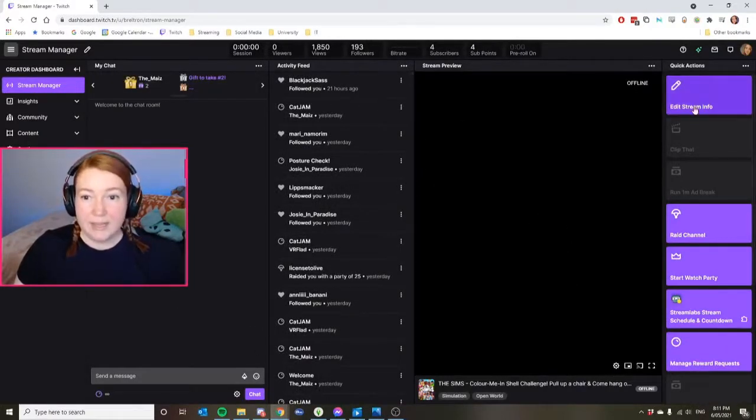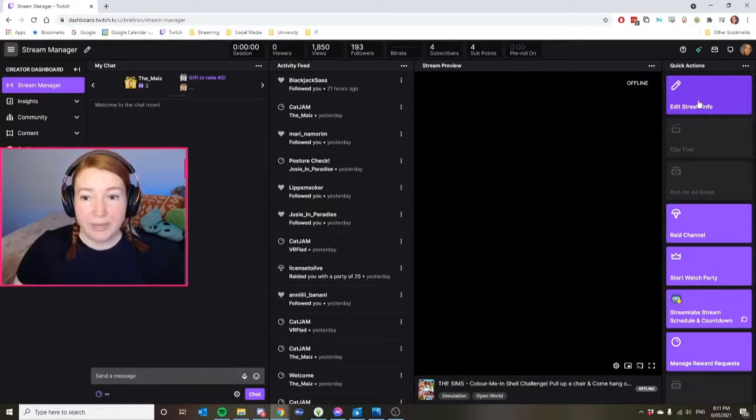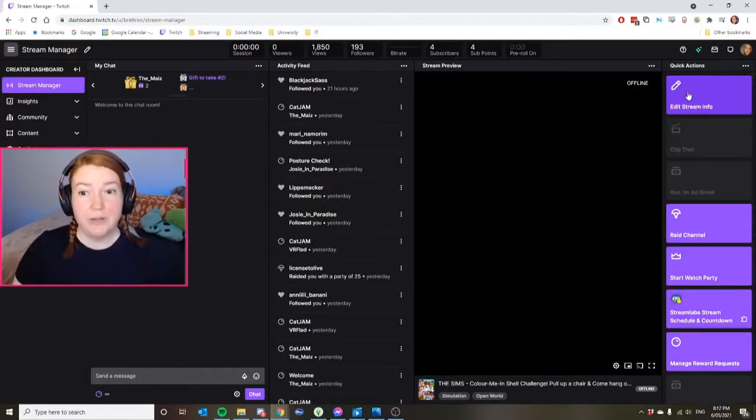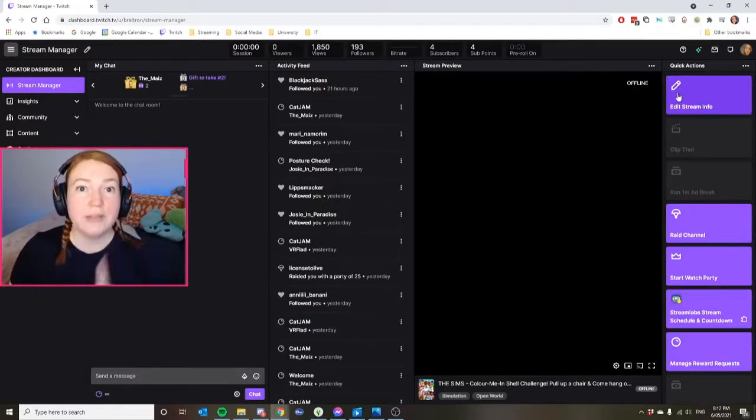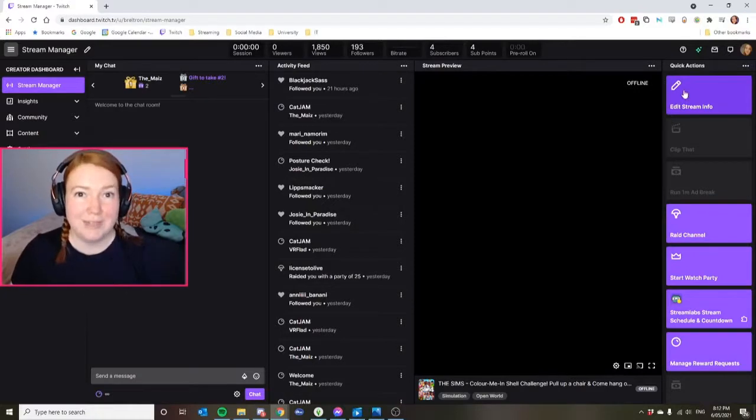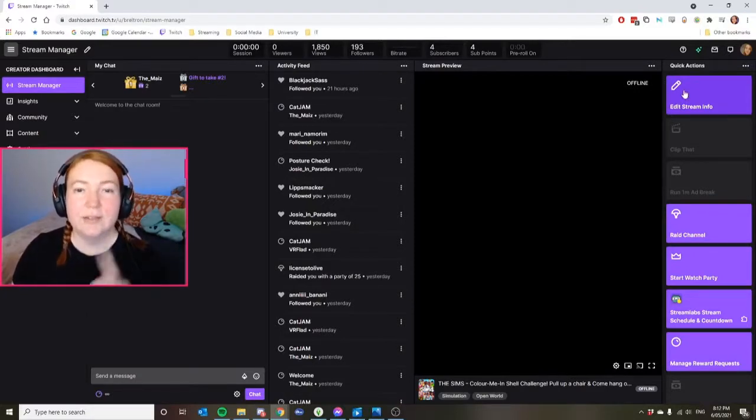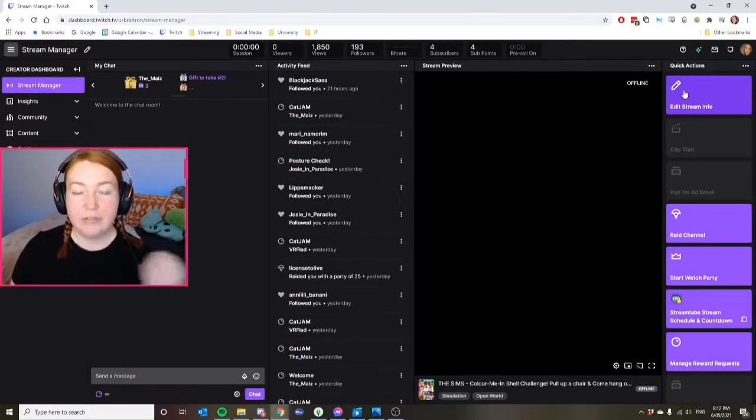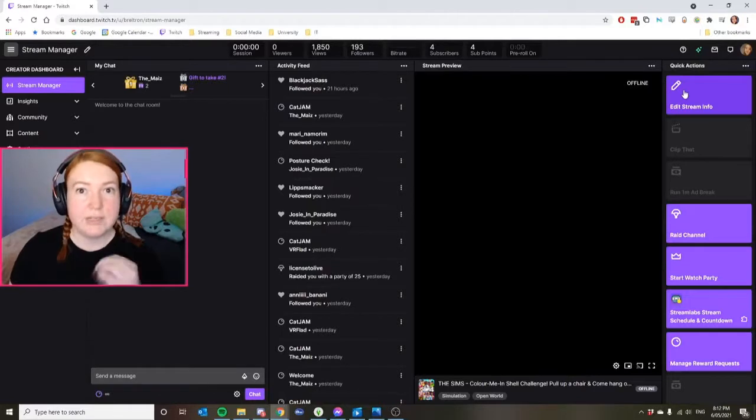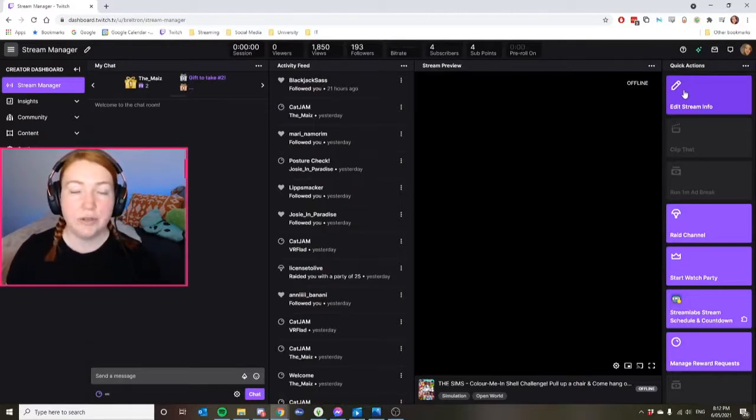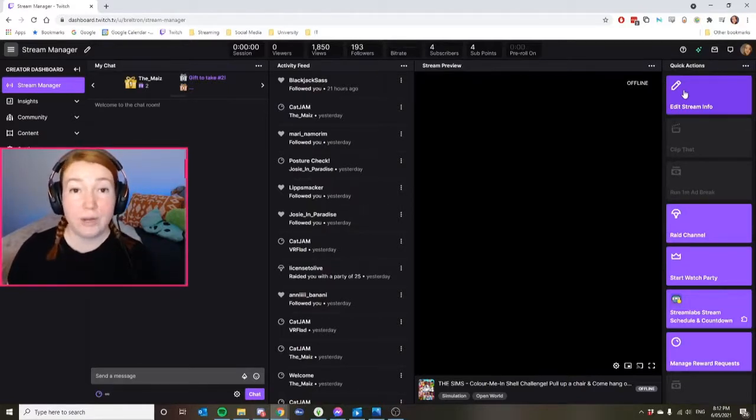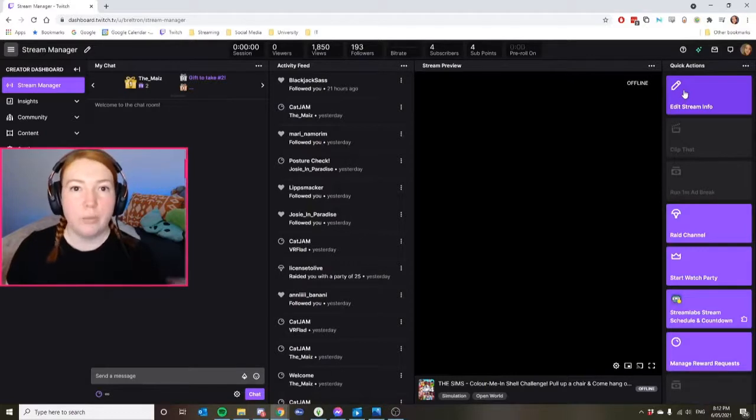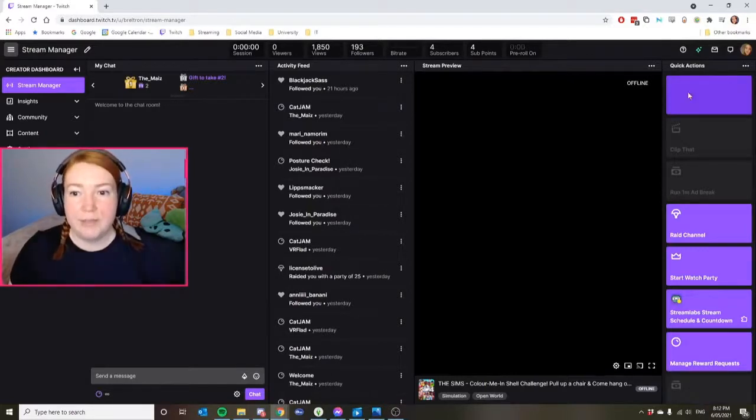But on the side, I've put in my quick actions as edit stream info. So this is where you need to go prior to your stream starting to change your stream title. If you don't do this, it'll be stuck on whatever you had previously. And if you go to change it, it'll change while you're still live, but the video won't show in your VODs as having a new name.